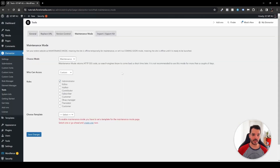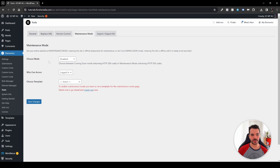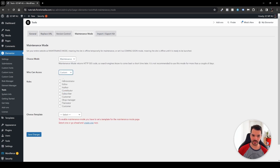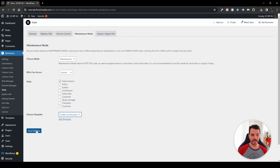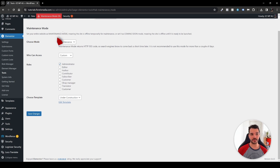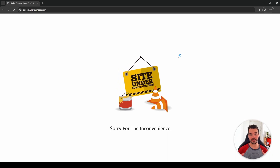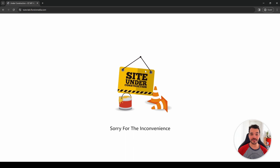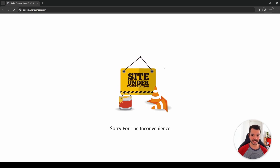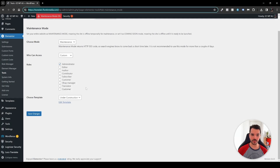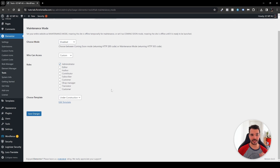Head back to Elementor Tools and Maintenance settings. Hit Refresh, then re-select the mode as Maintenance, set who can access to Custom and Administrators, and then choose the template — you'll see 'Under Construction,' the name we gave it. Select it and hit Save Changes. Once refreshed, you'll see maintenance mode is on. To disable it, head back to Elementor Tools > Maintenance, disable it, and save changes.